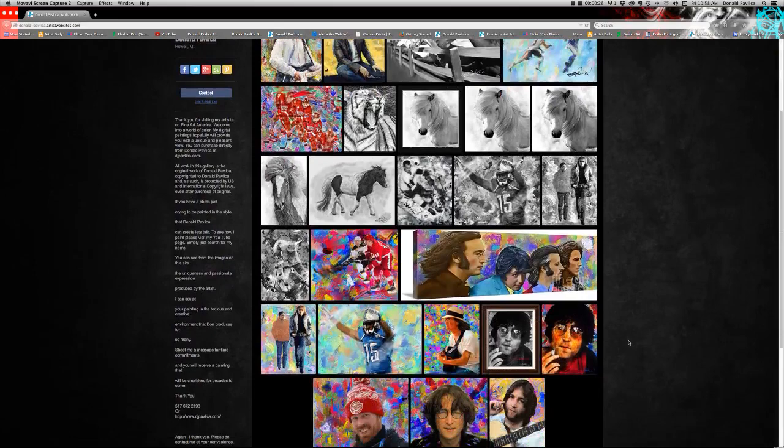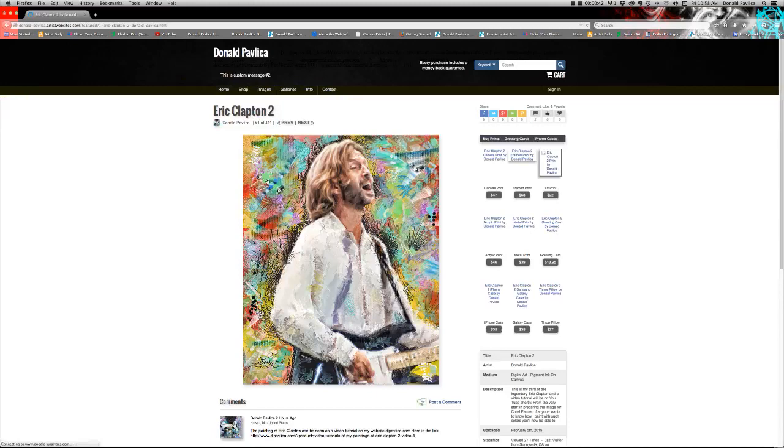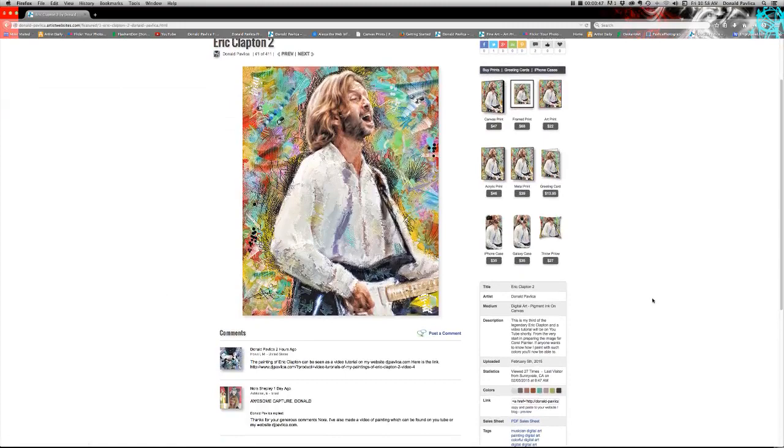I'm on Fine Art America, and you can just Google my name if you were to get in there and get all sorts of neat things. Let's click this one on here that we just painted of Eric, and you can certainly purchase from Fine Art America.